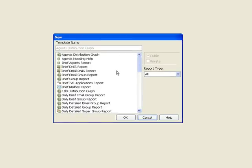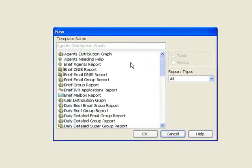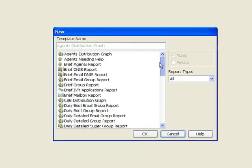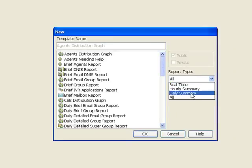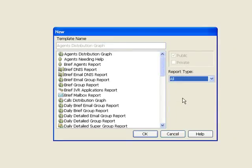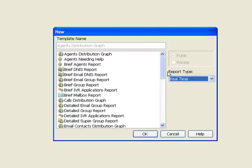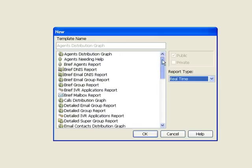This will bring up a list of previously defined templates. These are system templates that come out of the box with the system, and they're further divided up into real-time, hourly summary, or daily summary. Here we're seeing a list of all. If I just want to see the real-time list, I'll go here, and that'll abbreviate the list down to those templates that provide real-time reporting.